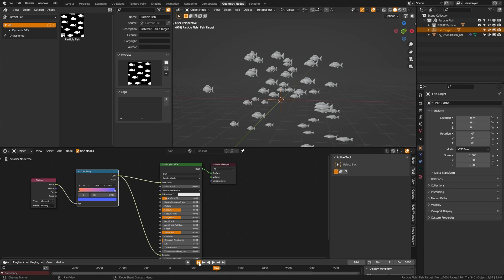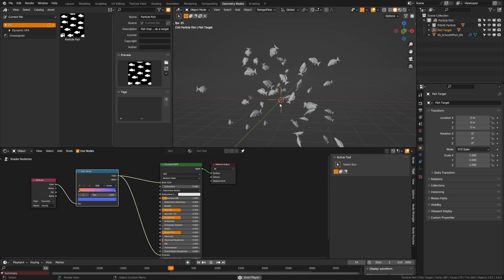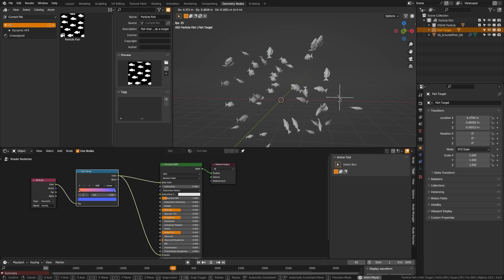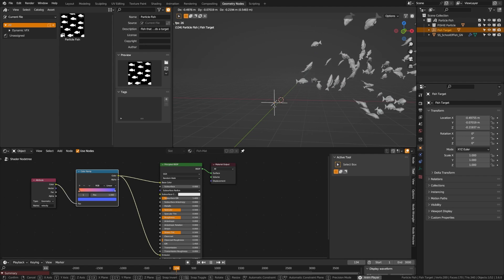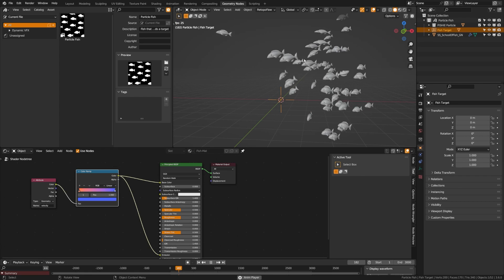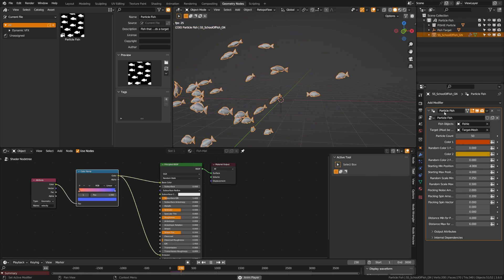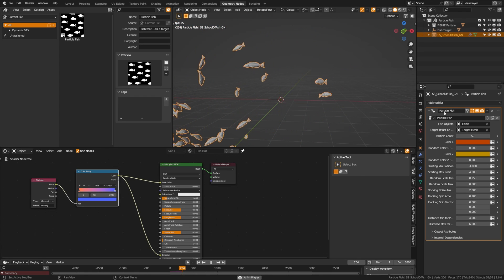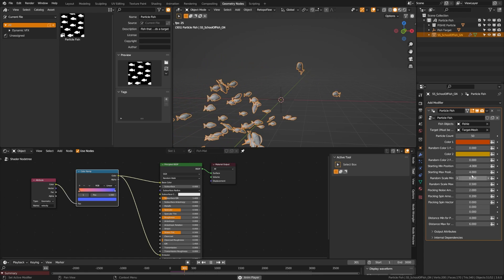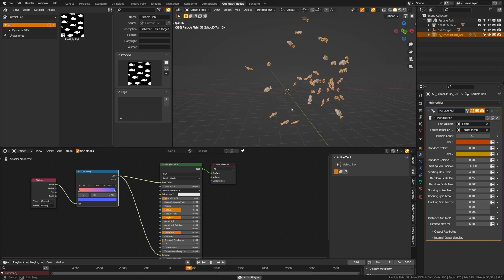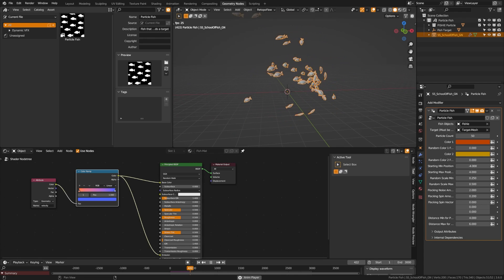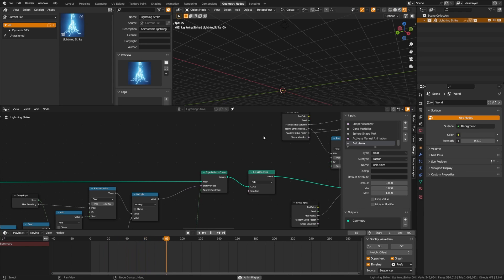Here we have a school of fish that will flock around an emitter — super fun to chase around as they swarm. Just like other particle systems, you can grab the fish and change the object, target, color, velocity, and size. This might be the favorite motion of all the particle systems.